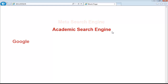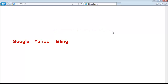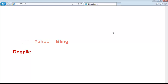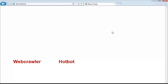We're going to look at Google under the standard search engines. Other standard search engines include Yahoo and Bing. For meta search engines, we'll look at Dogpile and compare the results to our Google search. Other meta search engines include Webcrawler and Hotbot.